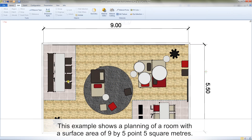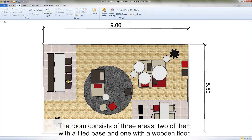This example shows a planning of a room with a surface area of 9 by 5.5 square meters. The room consists of three areas, two of them with a tiled base and one with a wooden floor.